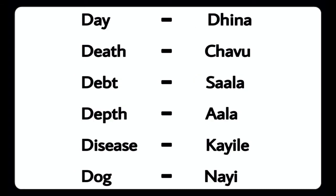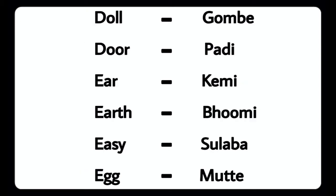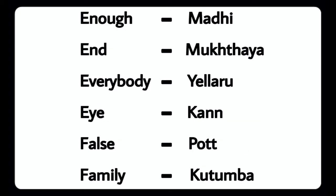Death - Chao, Depth - Sala, Disease - Kaila, Dog - Naai, Doll - Gombe, Door - Paddy, Ear - Kemi, Earth - Boomy, Easy - Sulaba, Egg - Mucchu, Enough - Muddy.